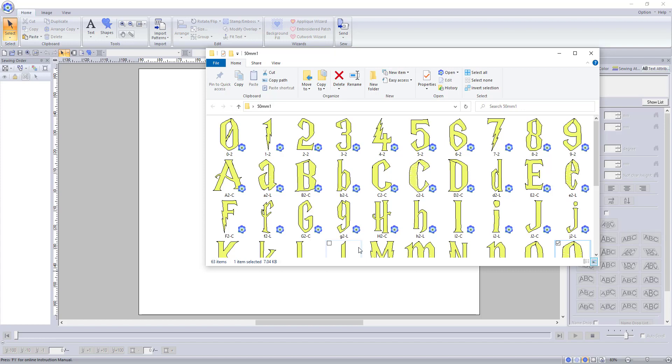The files are saved into their own folder, are all in PES format, and right now use the naming scheme that the digitizer assigned to them. This will be important later.